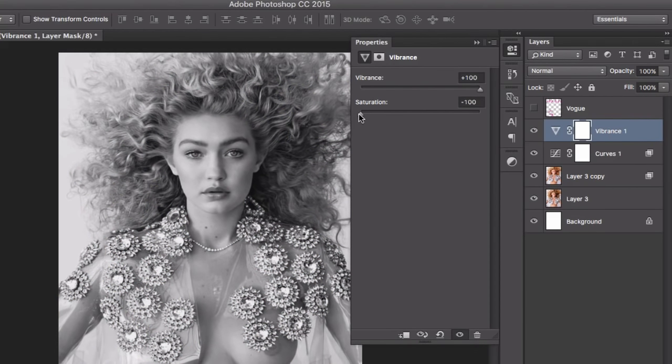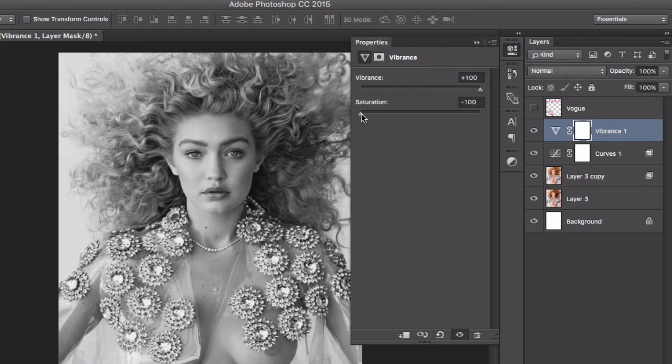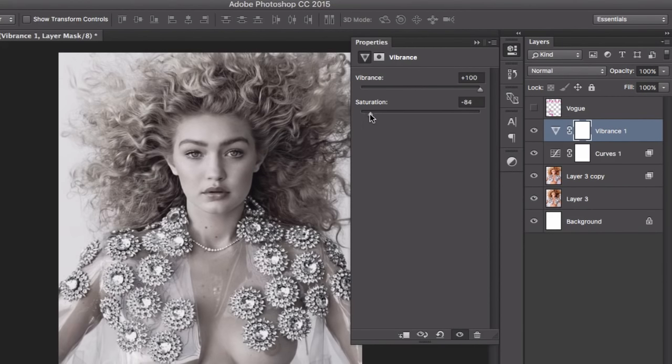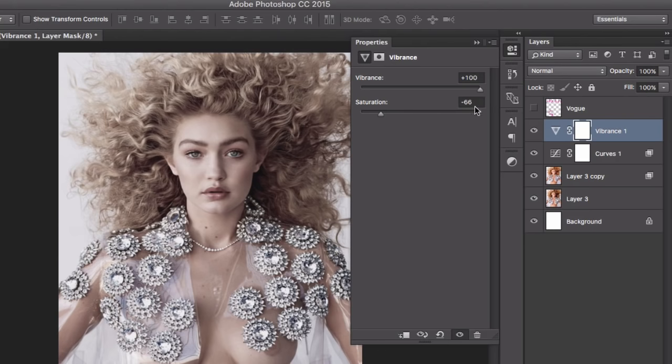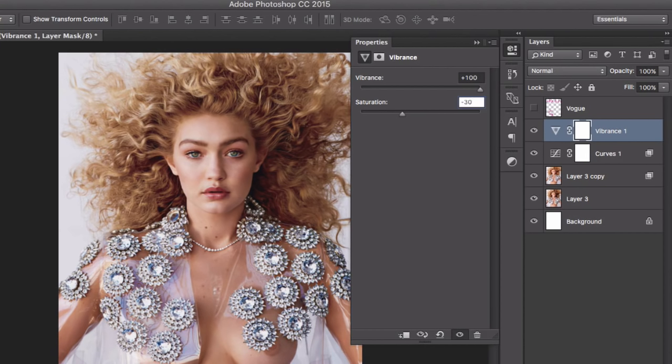Vogue also does this kind of very washed down look. This is how you do it—just take the saturation up a little bit. But we're not doing that today, so I think a minus 30 in this case is going to help me because I do want a little bit of intensity on the color.